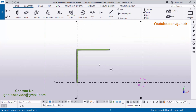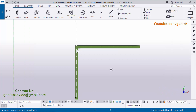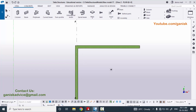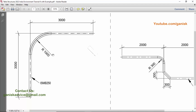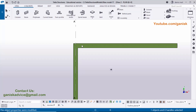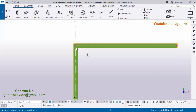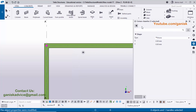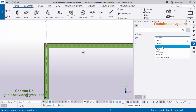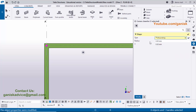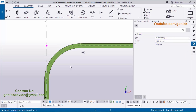Zoom into the corner — we need a radius of 1000 here. Select this beam and you will see a pink color point at the corner. Double-click on the pink point to open the corner chamfer option. Under 'Chamfer Type' it currently shows None. Click on it and select 'Rounding,' then enter the radius value of 1000. Click Modify to see the result — we now have rounding with radius 1000. Close the window.